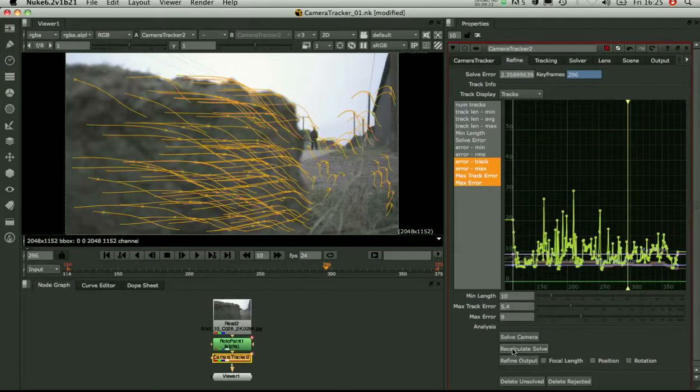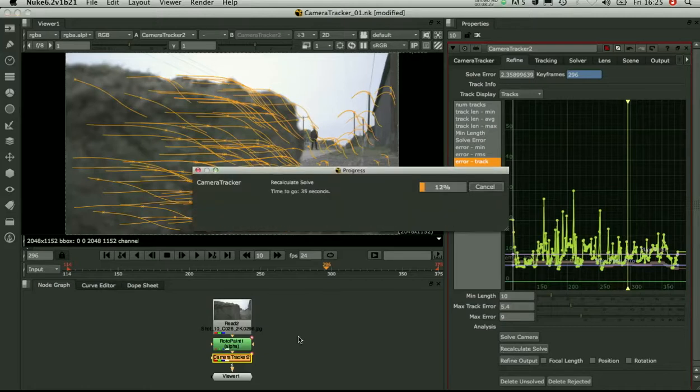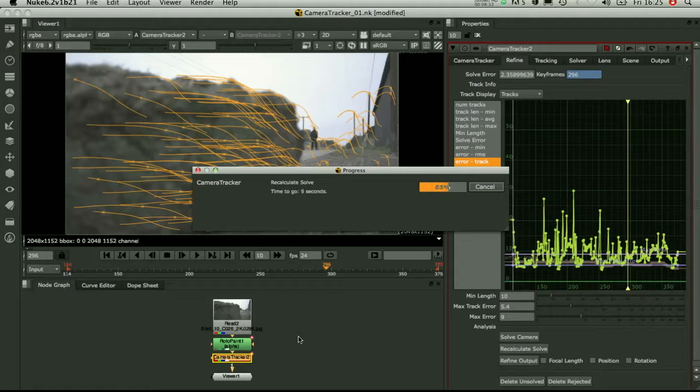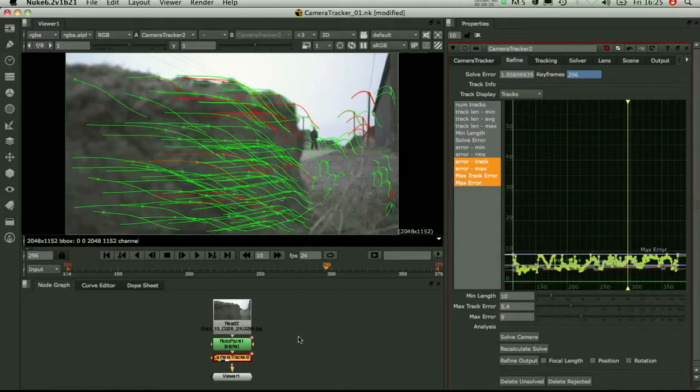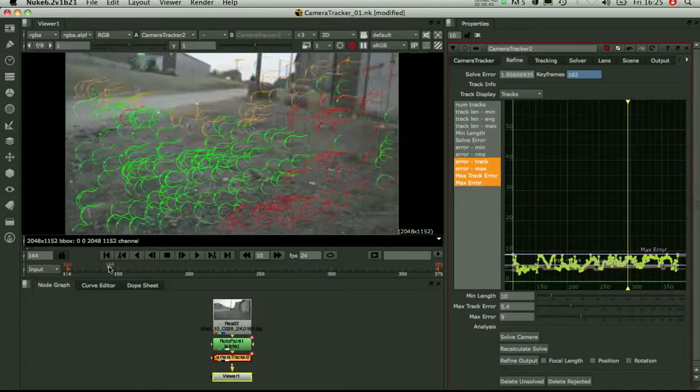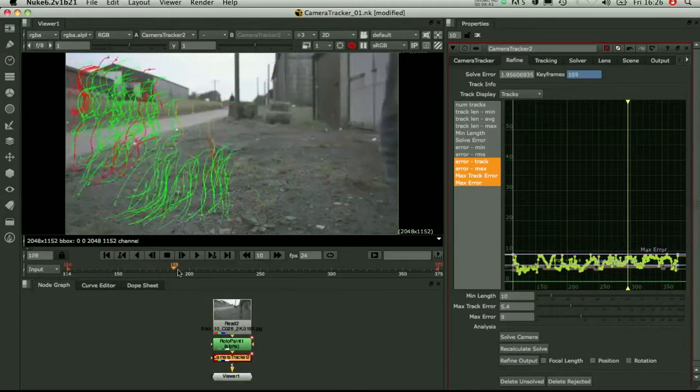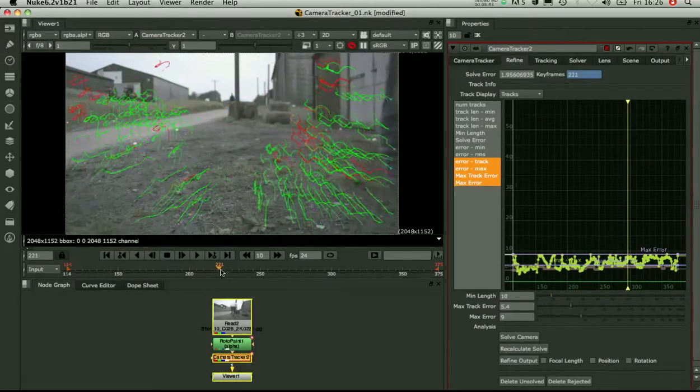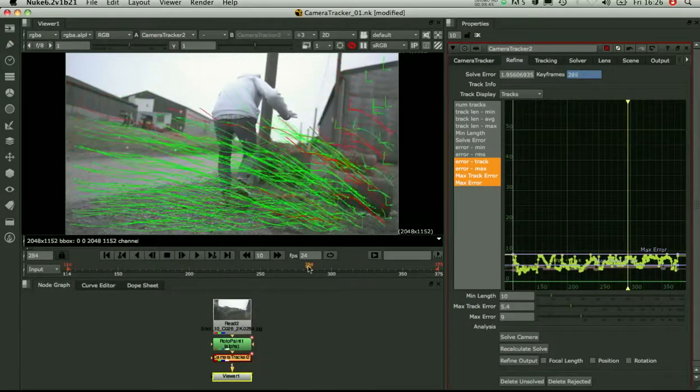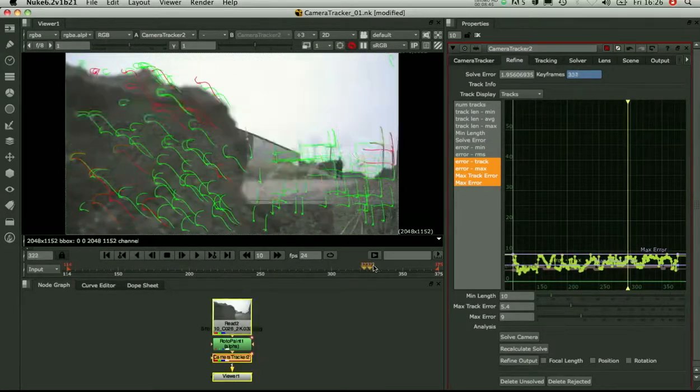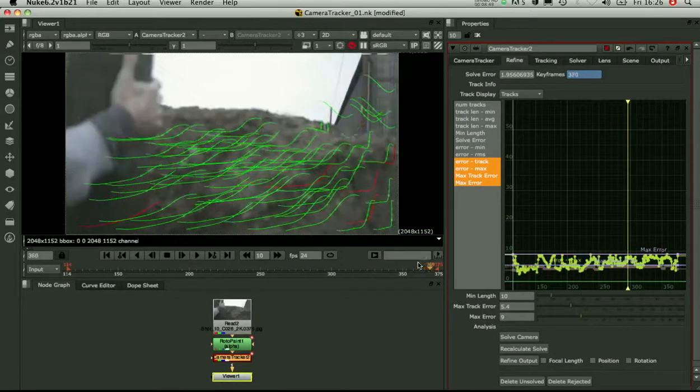So we can hit recalculate solve now. It will just calculate the solve based on those green tracks only. We want to check that it's still going to be able to solve OK. So again check that we've got green tracks taking us through the whole sequence.